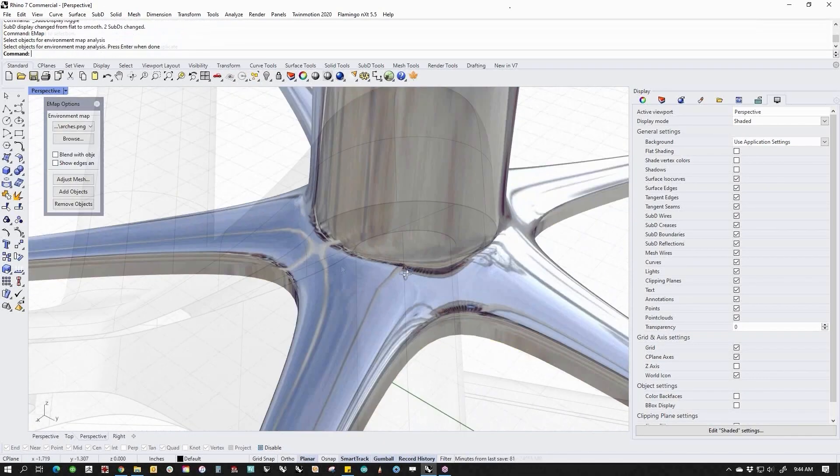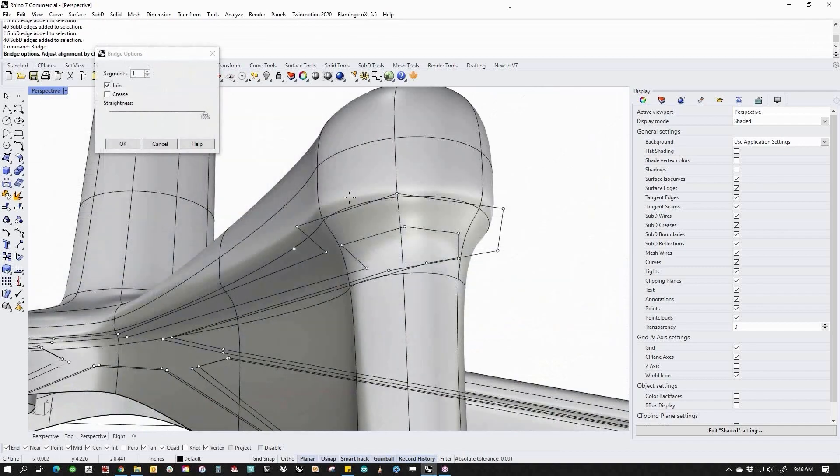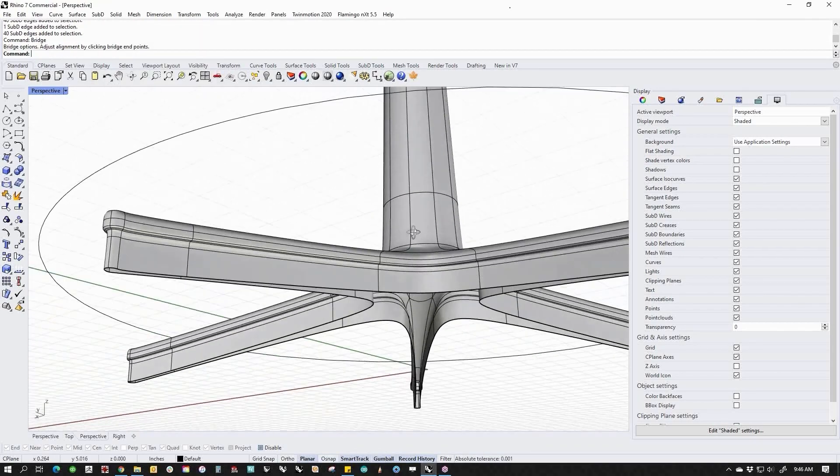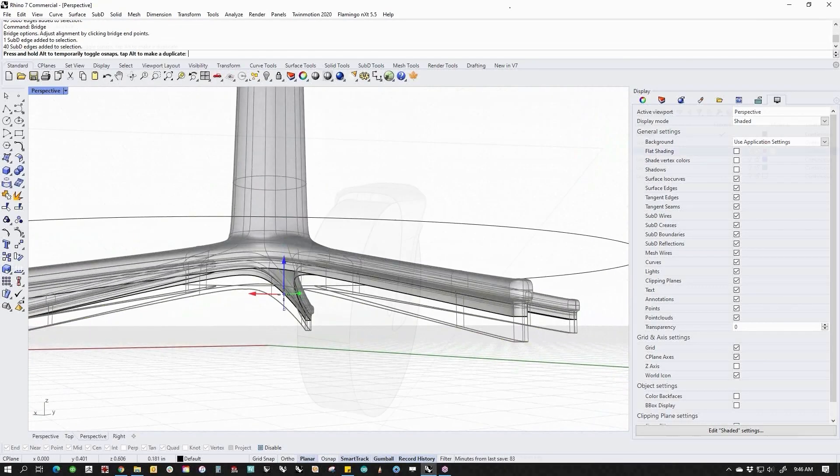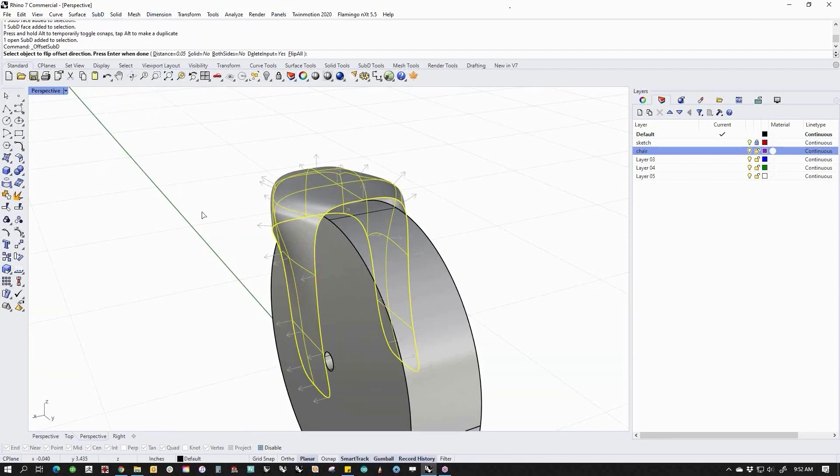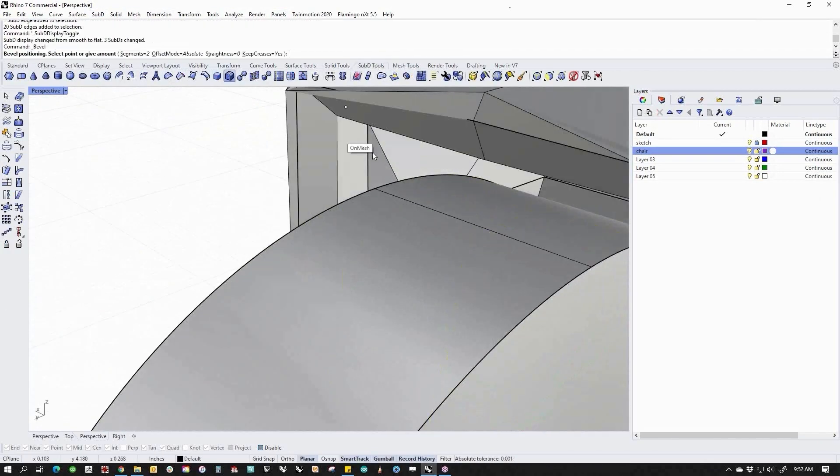Transitions between parts is simple using the Bridge command. Adding thickness to your parts can be done with the SubD Offset command.